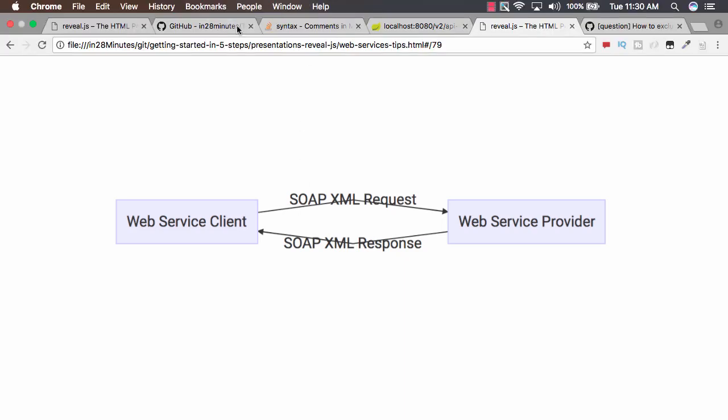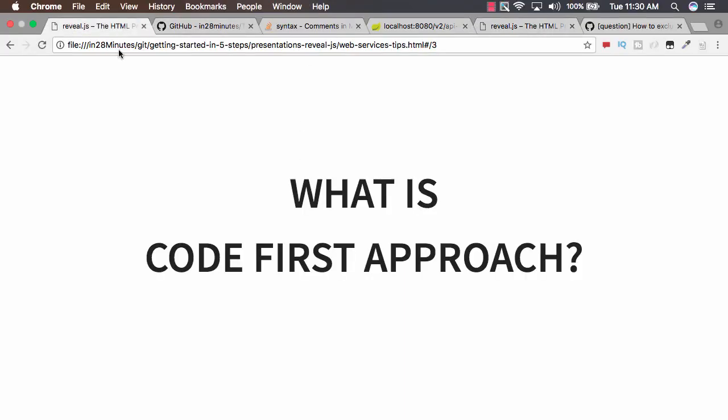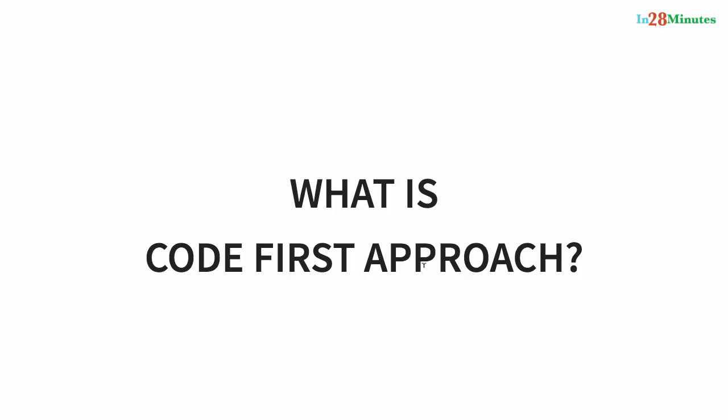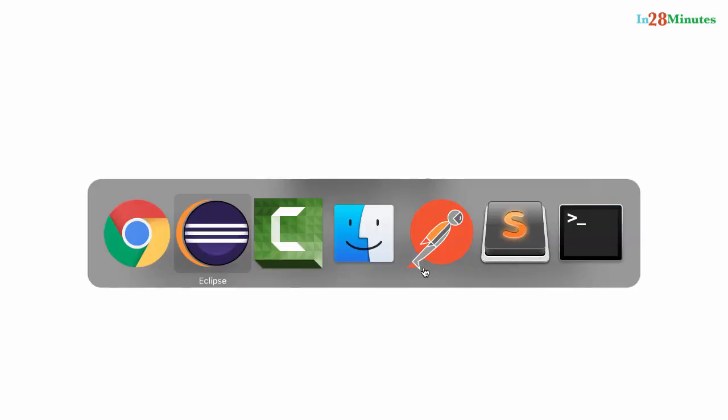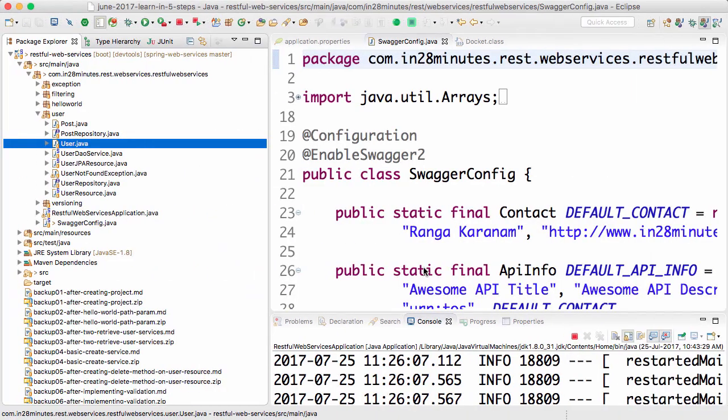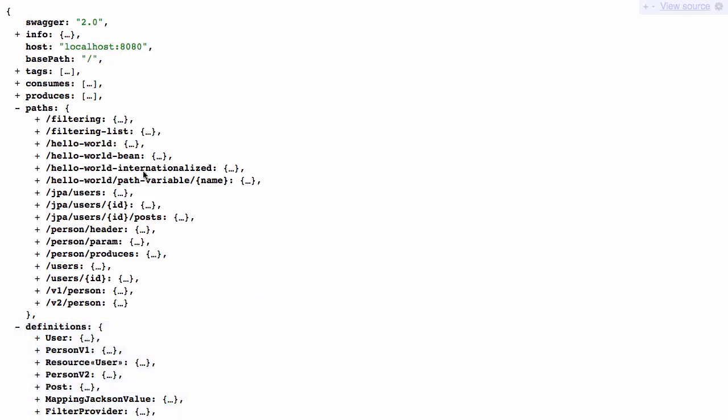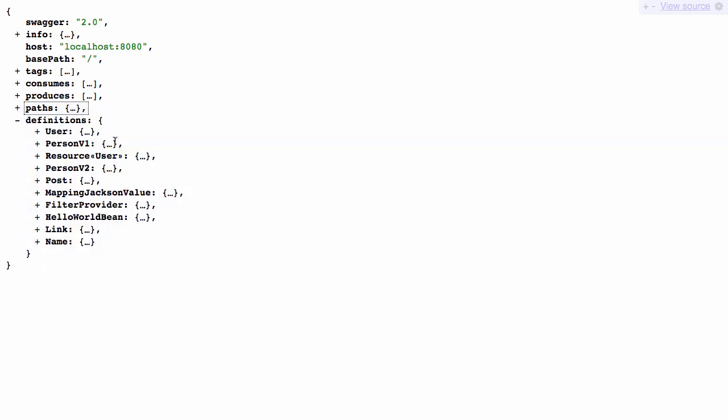In the code first approach, what we would do is we would write the code first and then generate the service documentation out of it. What does that mean? For example, we have generated Swagger documentation for one of these services.